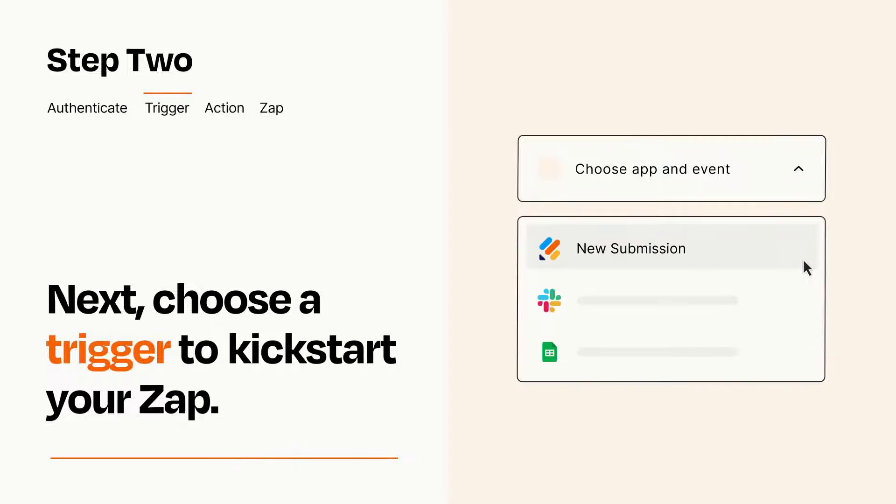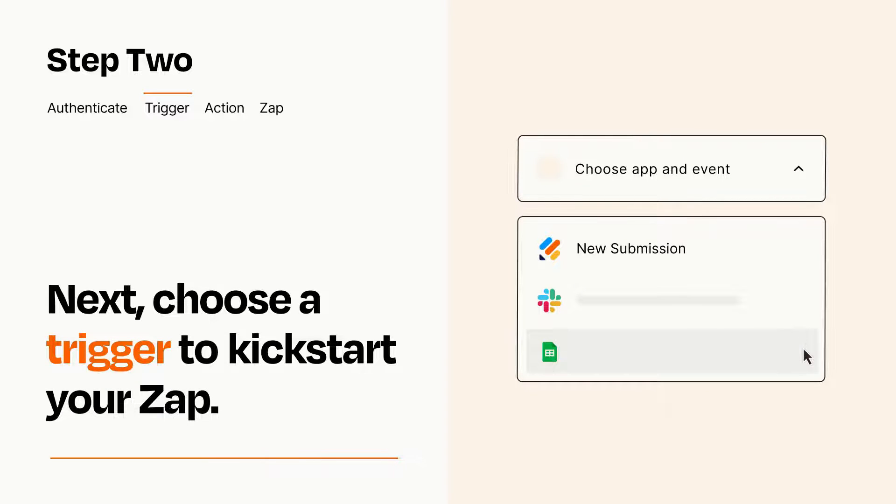Now let's set up your trigger, which is the event that starts your Zap. Pick the trigger event that you want from the list.